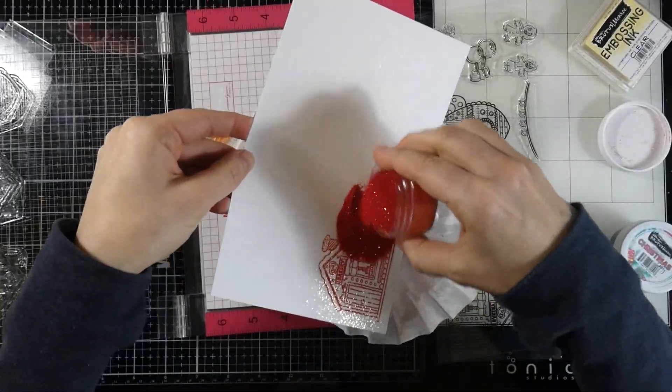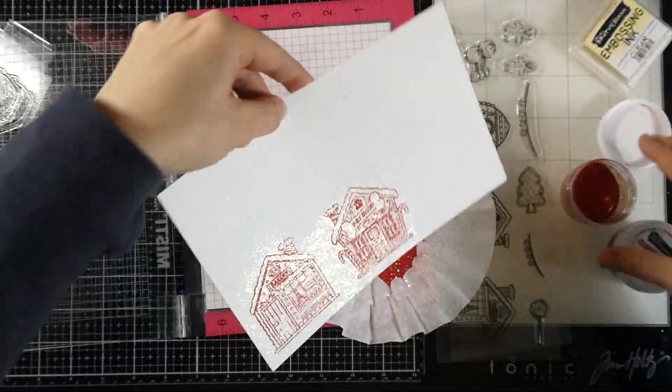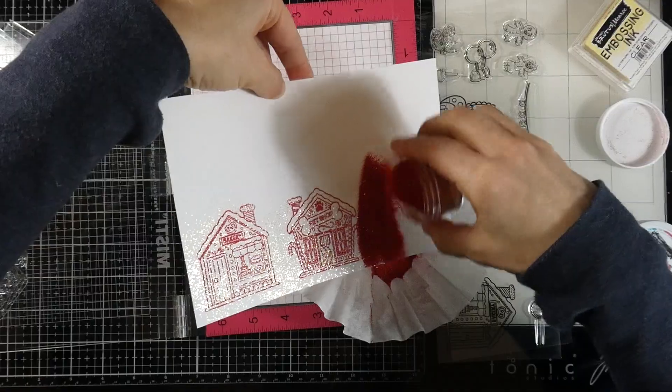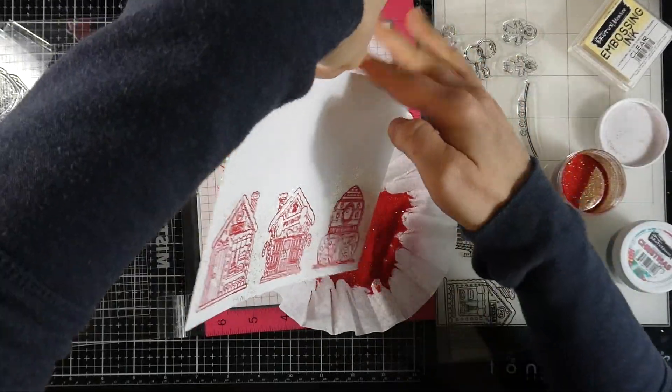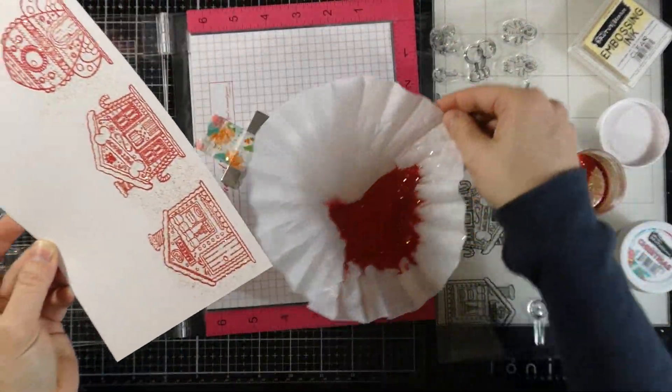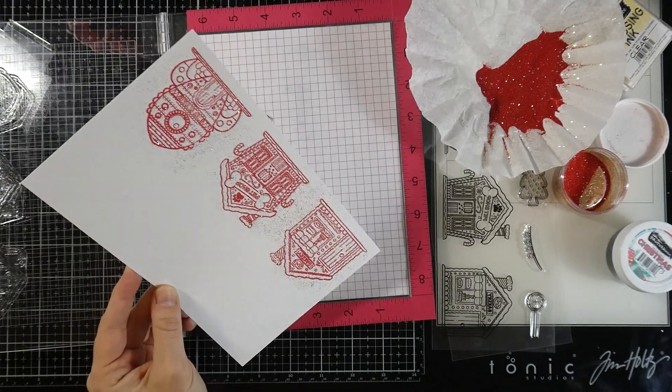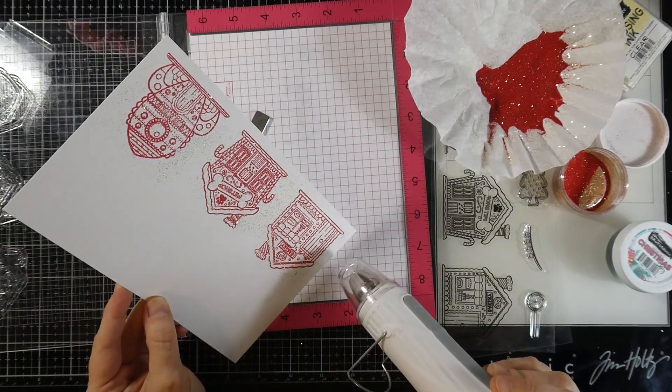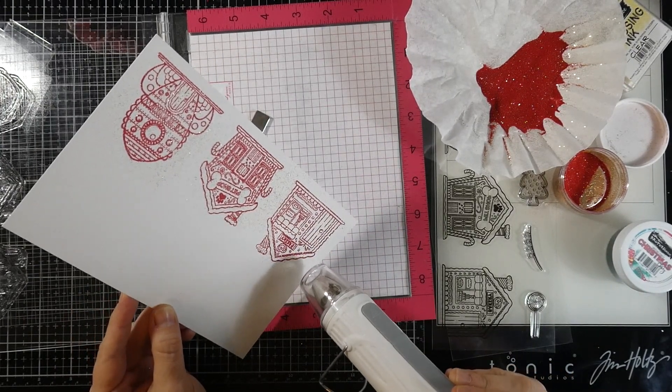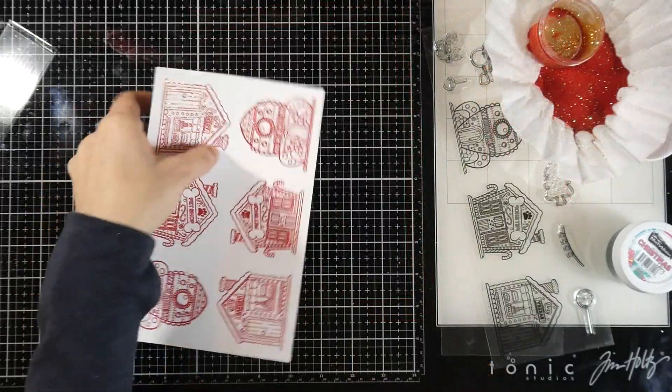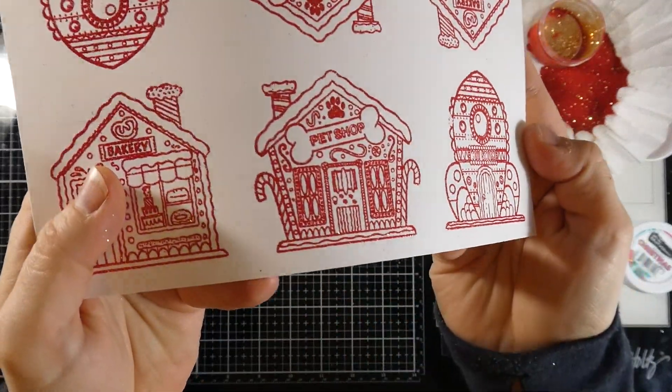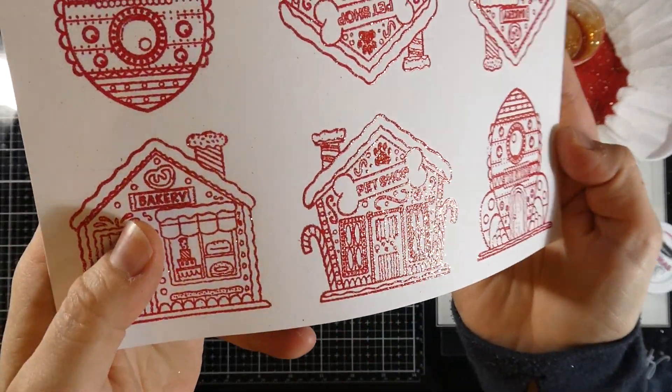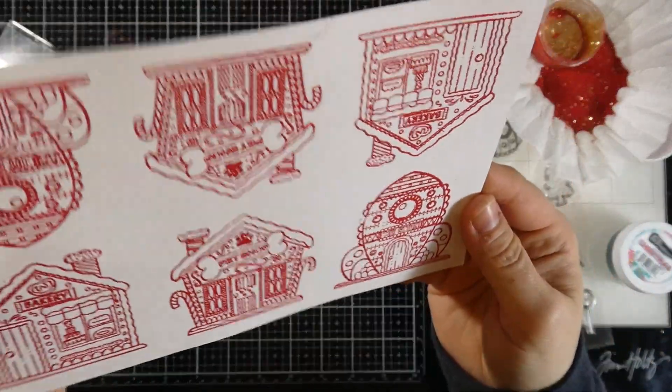It's a beautiful red embossing powder with gold glitter. These are intricate images, and as you can tell, it did a wonderful job of embossing really beautifully. Check it out, you can see nice little flecks of gold in there, and I just love how pretty that looks.